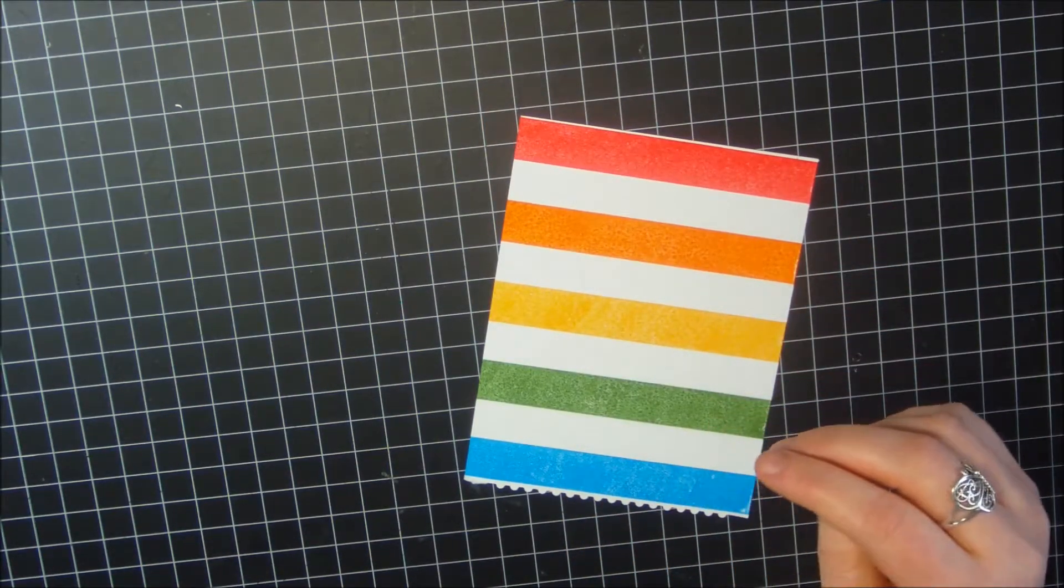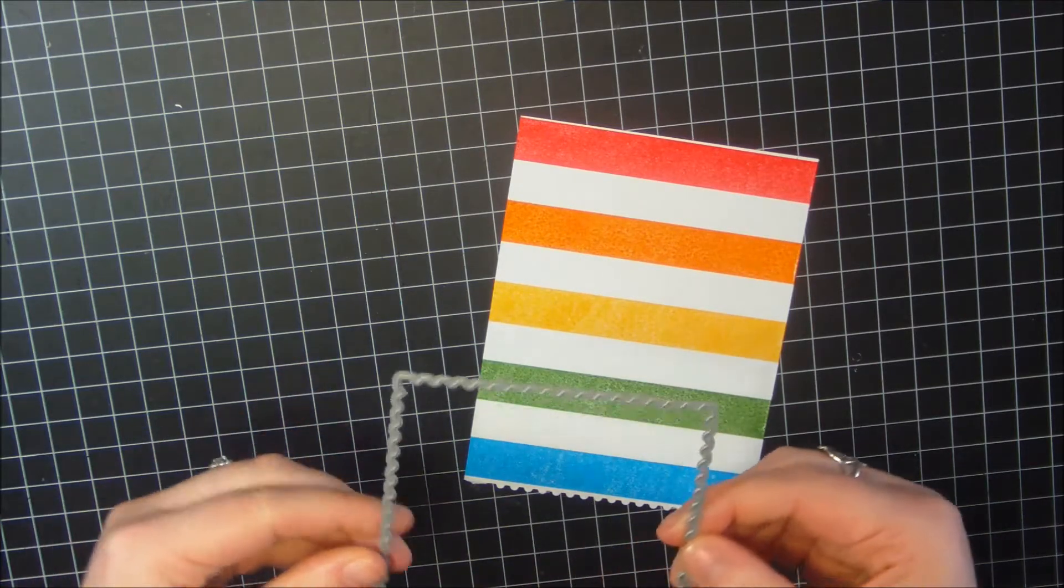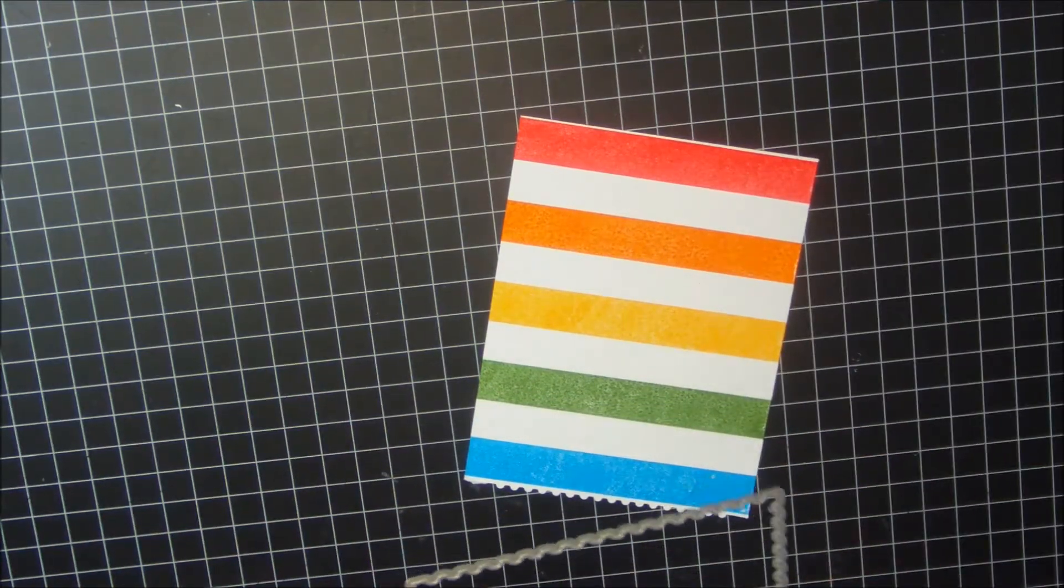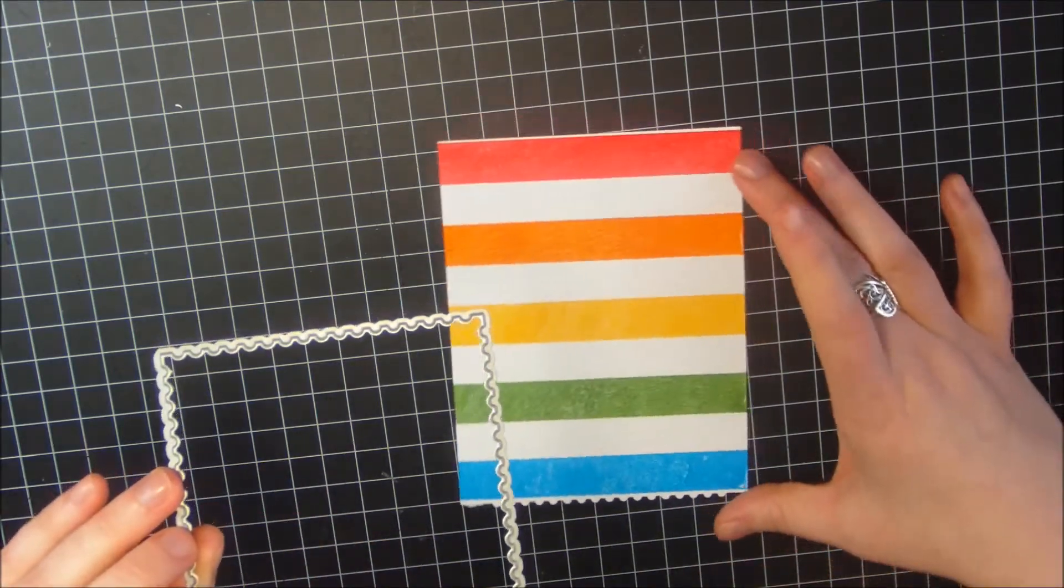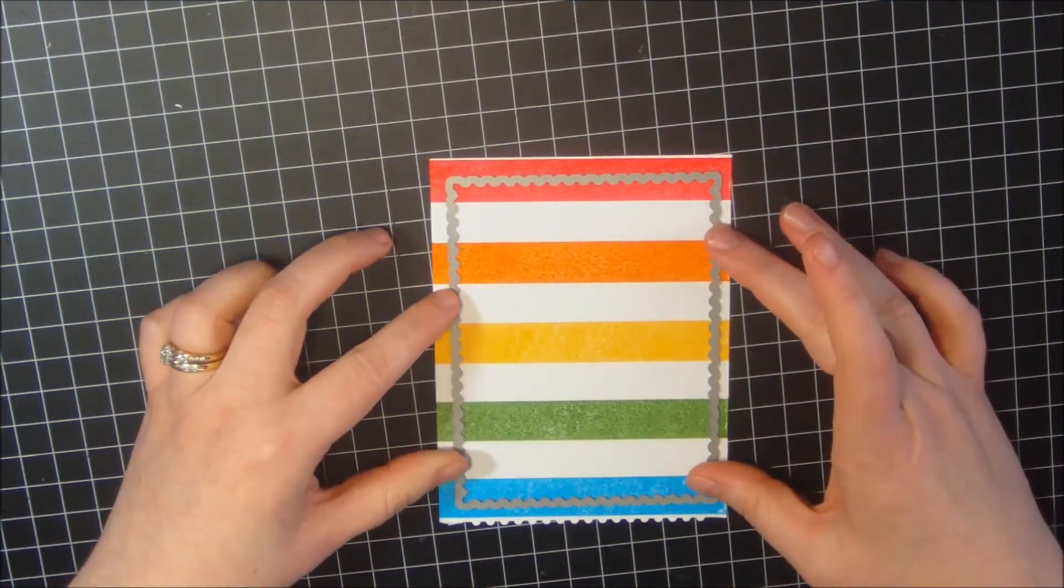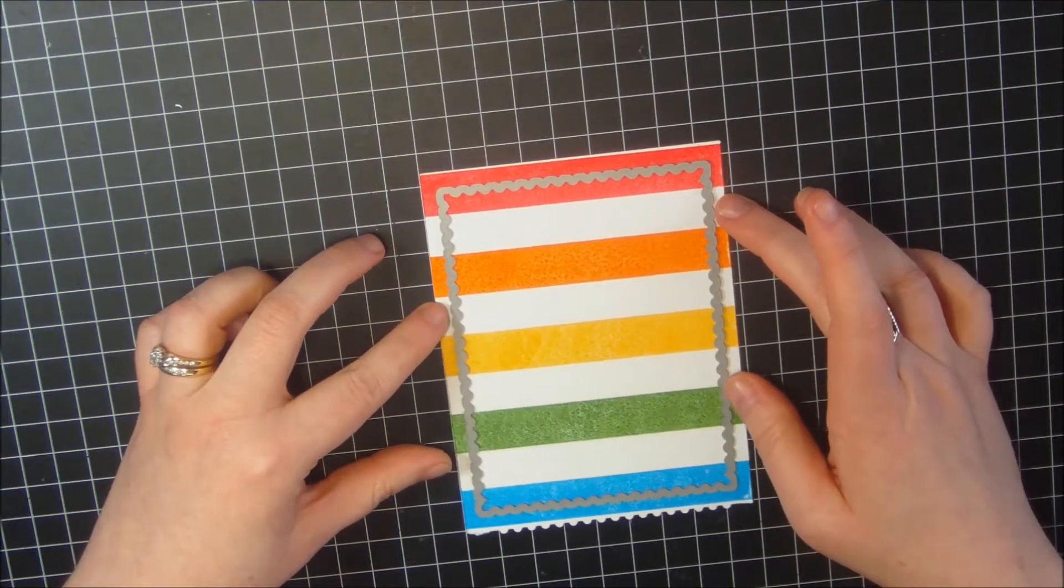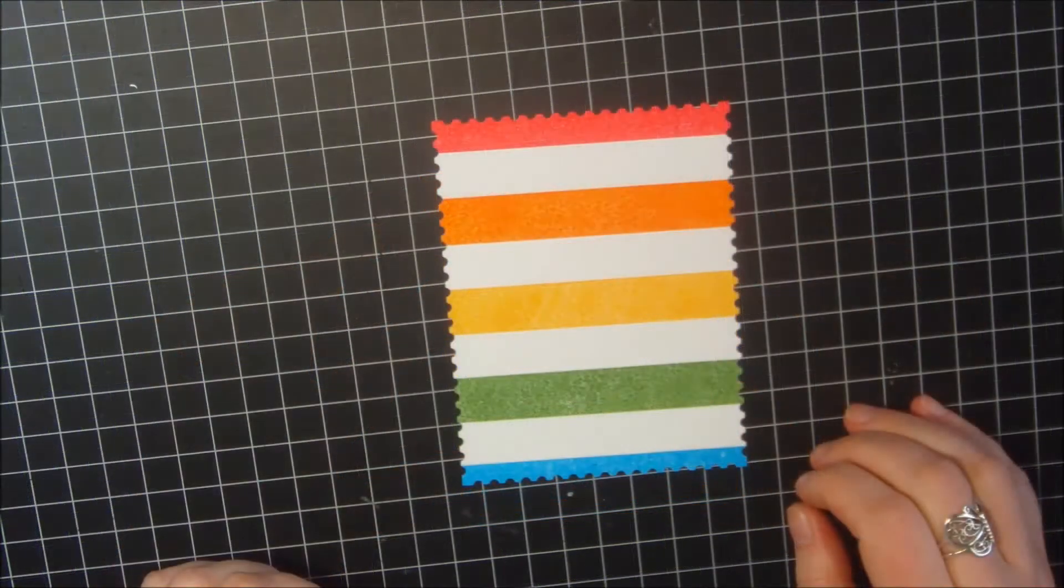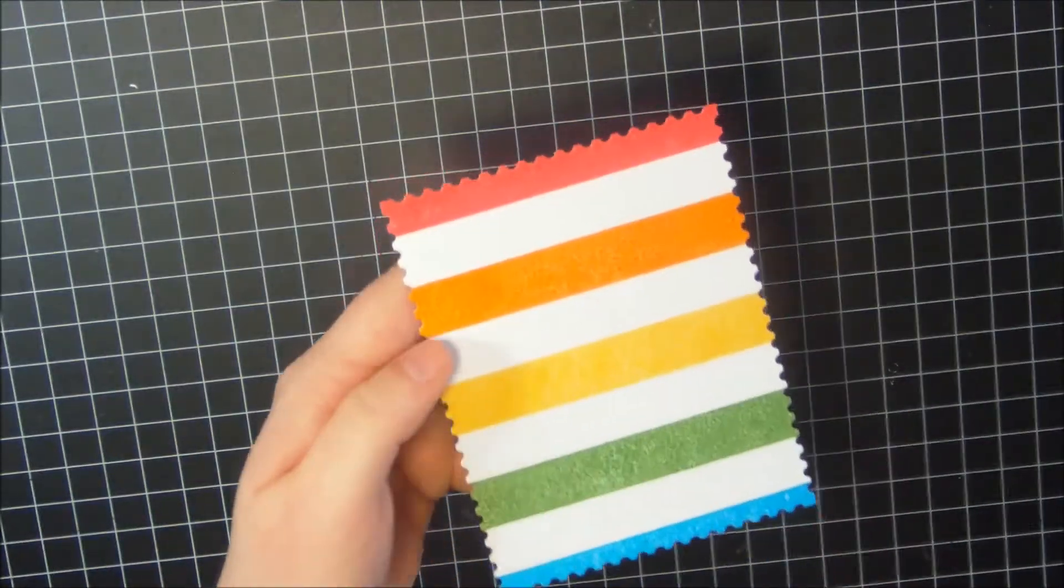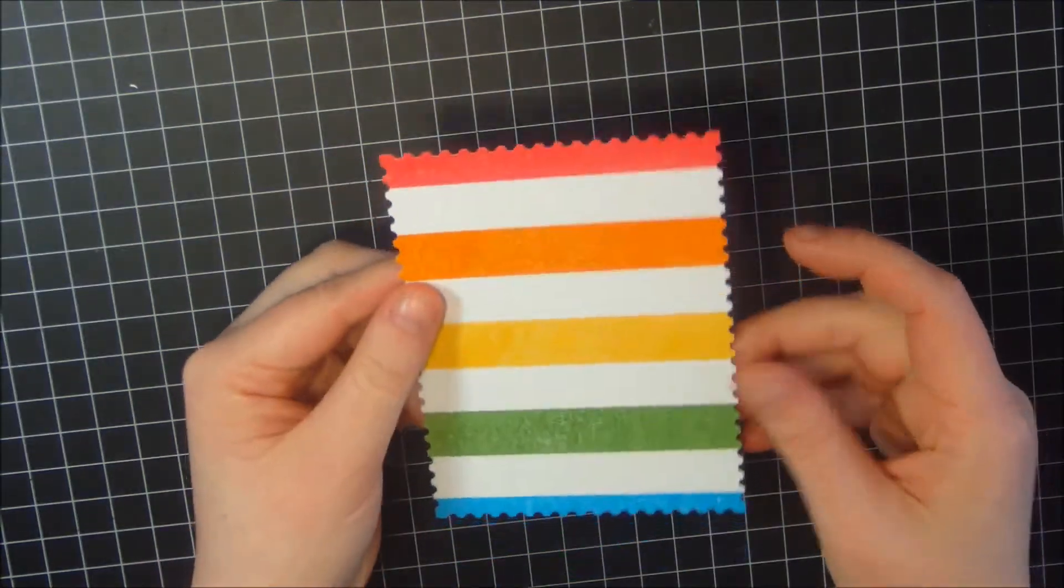I'm going to set my stamp aside. Now I'm going to use my largest postage edge frame here from Simon Says Stamp and I'm going to die-cut this piece right here in the middle. I'm going to go ahead and do that and I'll be back. Now I've completed my die-cutting and it turned out really great.